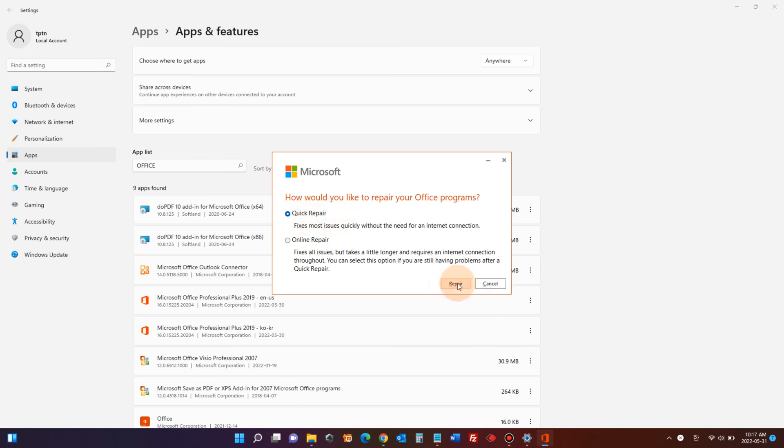But if for any reason the quick repair did not work for you, then try the online repair.